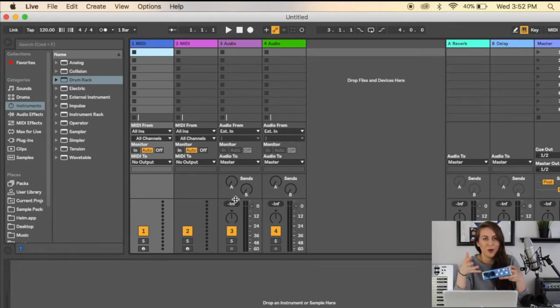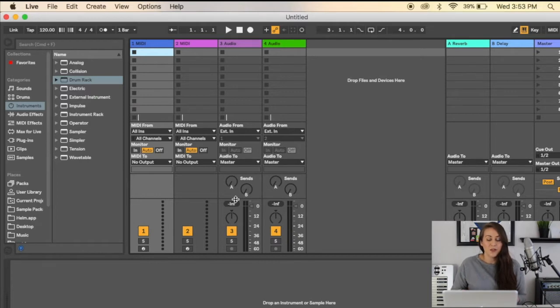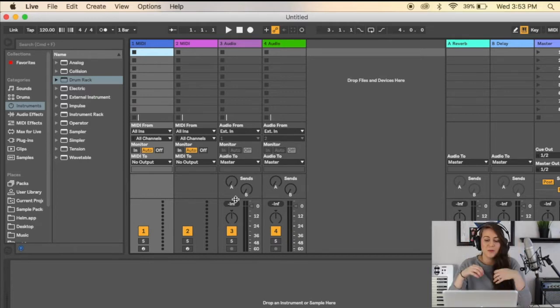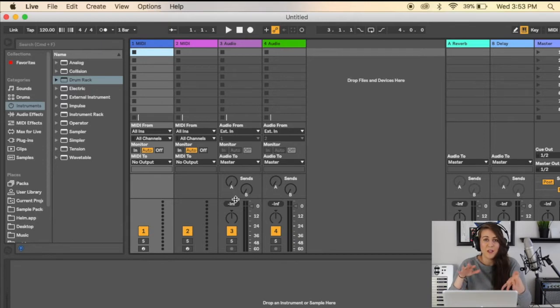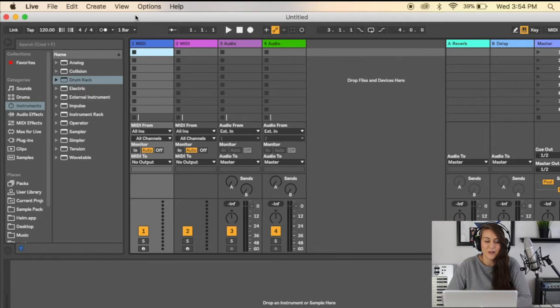that your microphone can work properly if it requires that. Another thing is, if you're recording vocals, you'll definitely want to have some headphones with you because you don't want the microphone to get any feedback. You want the microphone to only pick up your vocals. Now that we have all that ready, you'll want to go